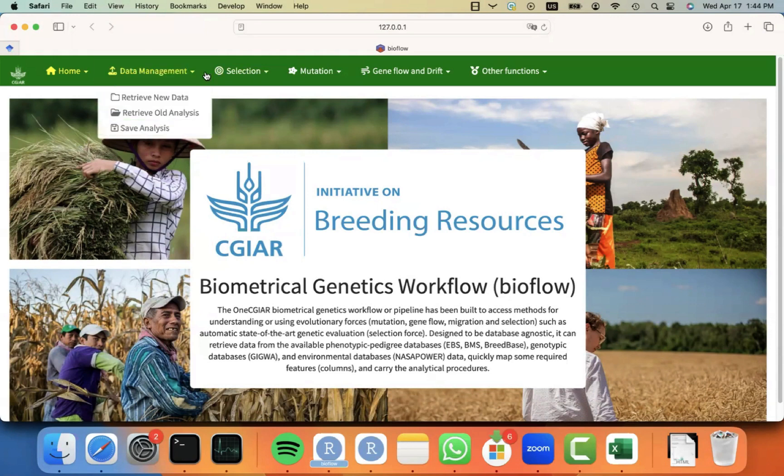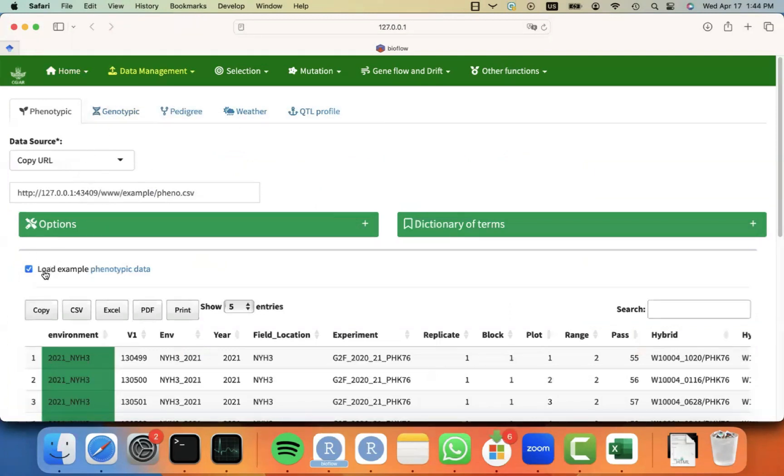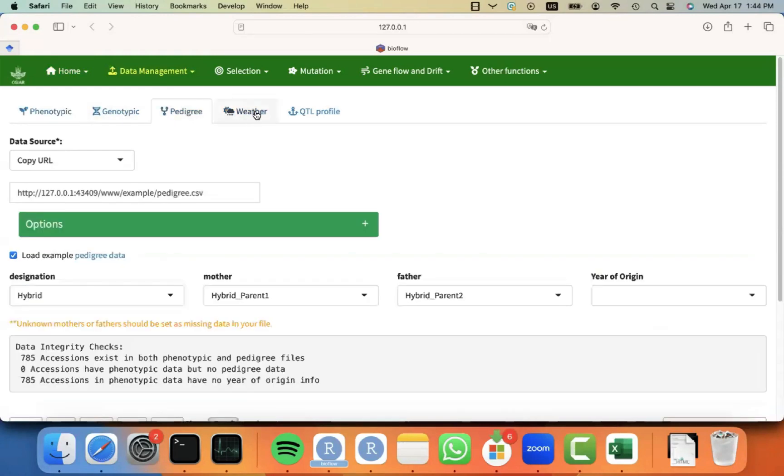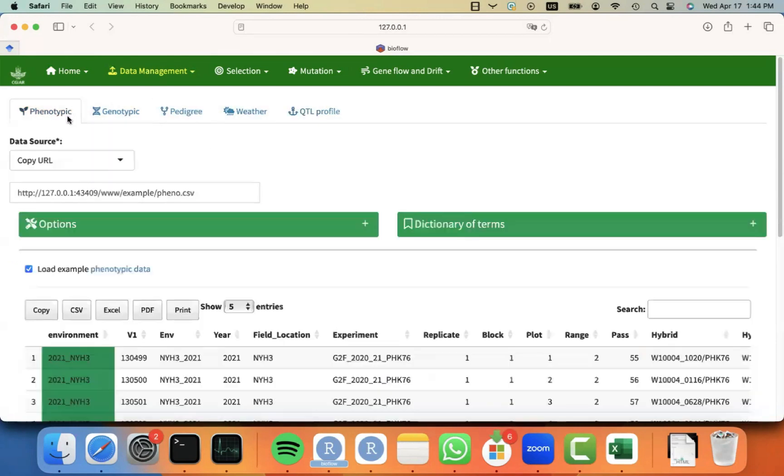So before we noticed that we retrieved phenotypic information, genotypic, pedigree, QTL profile and weather information, and I just did it using the example datasets that are included in the software. So now all the information is actually there. I already matched the columns as I showed.